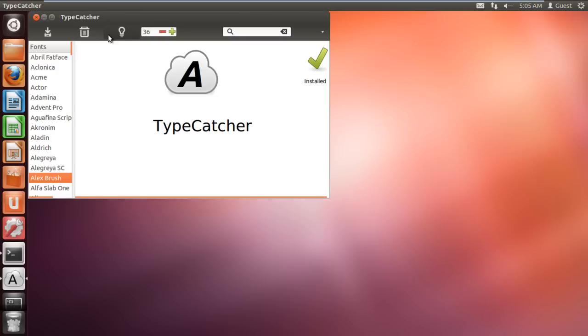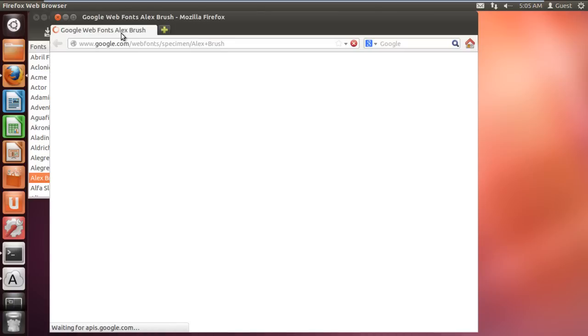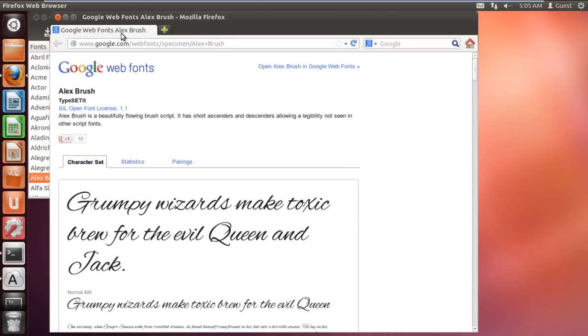If you want to preview the font before installing it, you can click on this icon right here and it will open the link where you can preview examples of the selected font. And that's it.